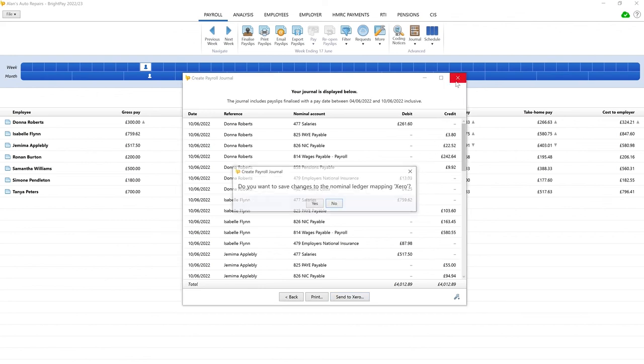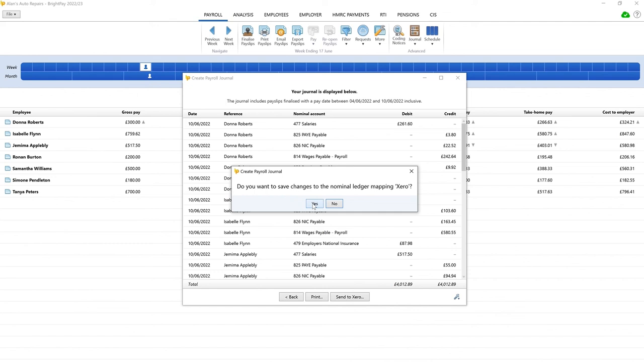When saving changes to your journal, the reference and mapping of any custom journal items that you have added will be saved for future use. This allows users to enter new dates and amounts accordingly.